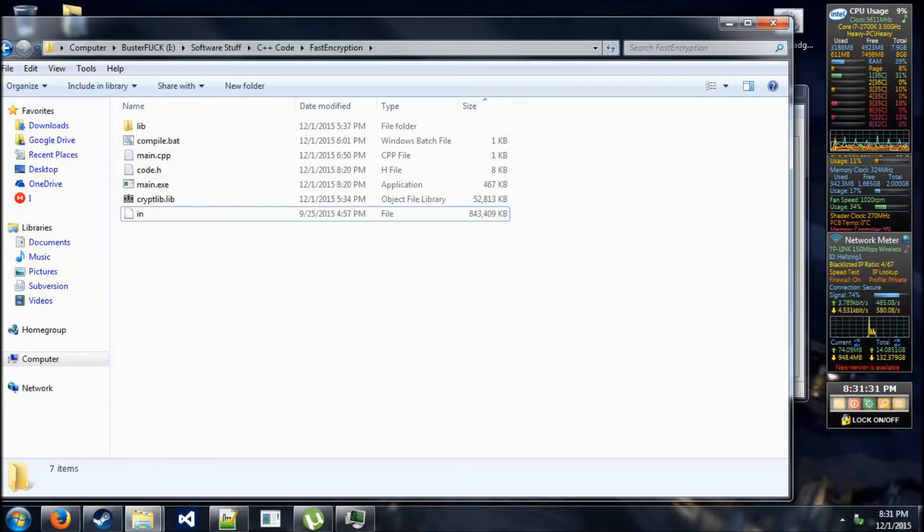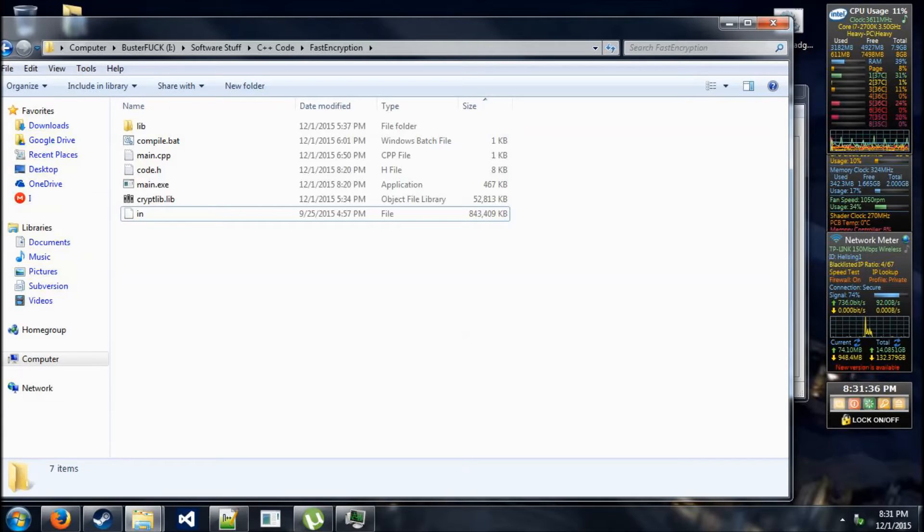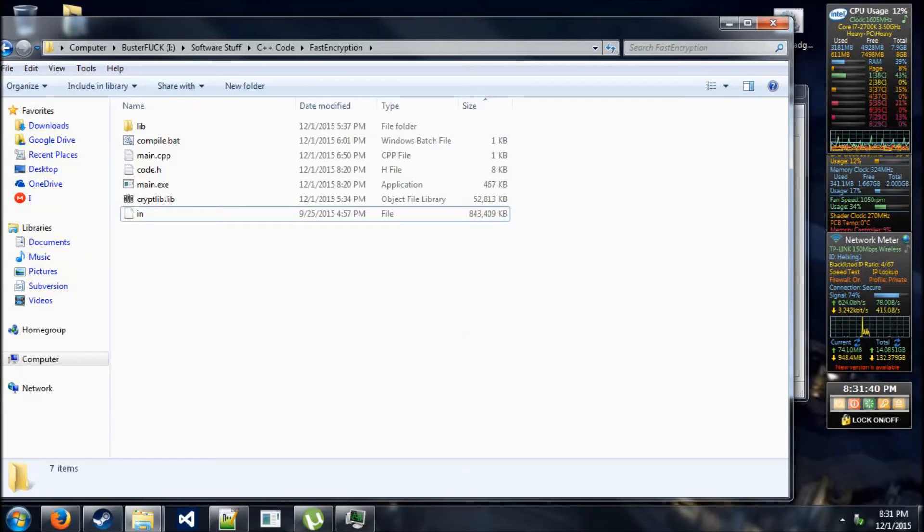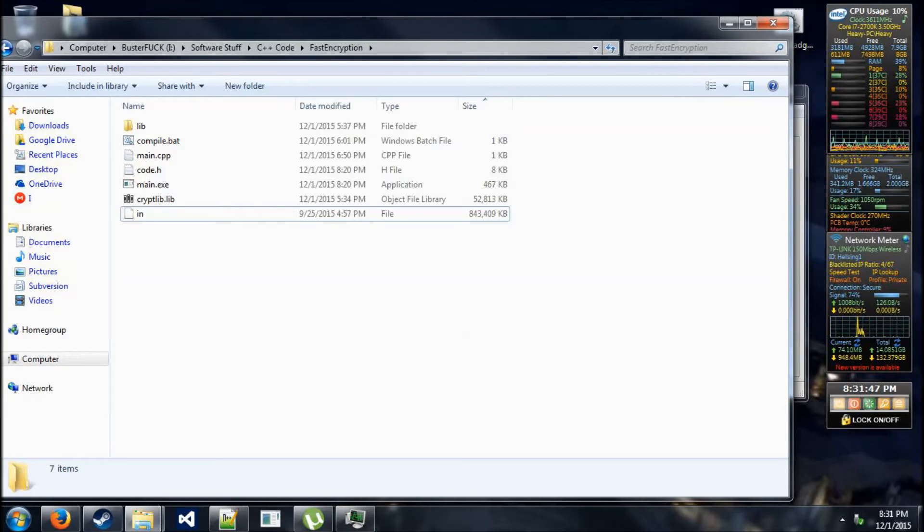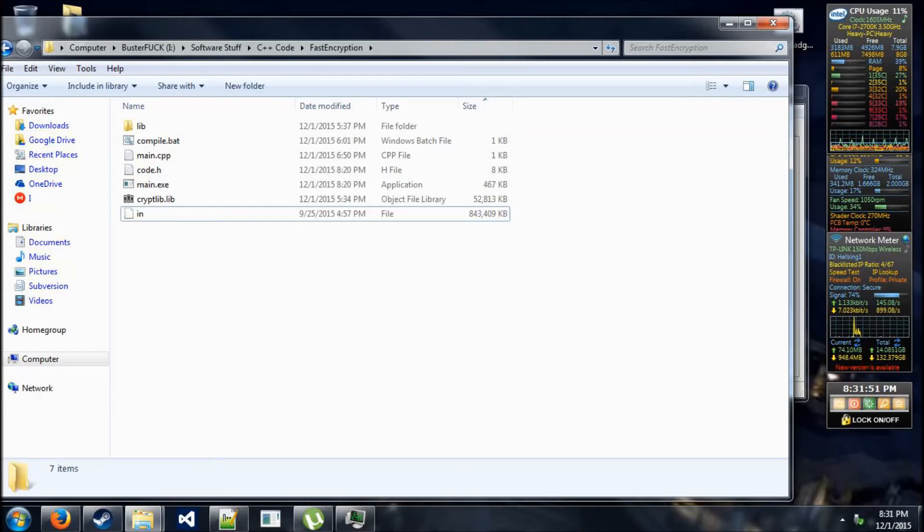What my program does is that it reads a file 100 megabytes at a time, and at every 100 megabytes it breaks them into about eight different pieces, and then encrypts those eight different pieces on separate threads. And then the result gets sent back and then written to a file. That's basically what this program is.